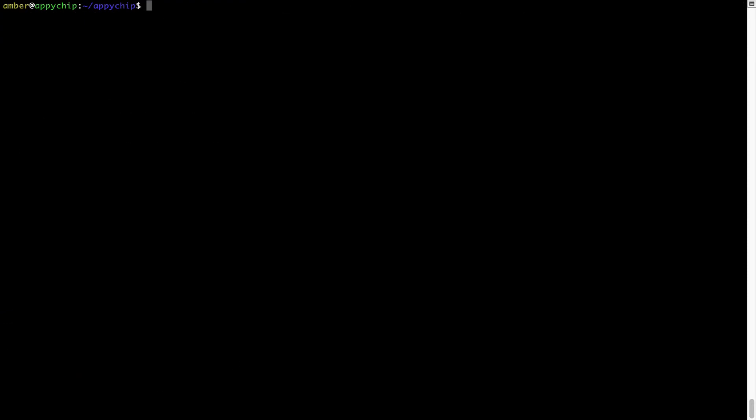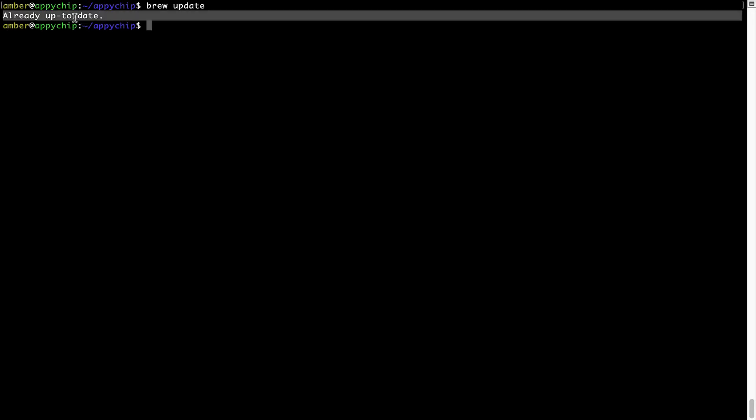Now let's update the package database locally by pulling the metadata of the latest packages from the central brew repository. This should typically take less than a minute to complete depending on your internet connection speed. To do so, simply type the command 'brew update' and press Enter. As you can see, my local brew database is already up to date because I just installed brew on my system.